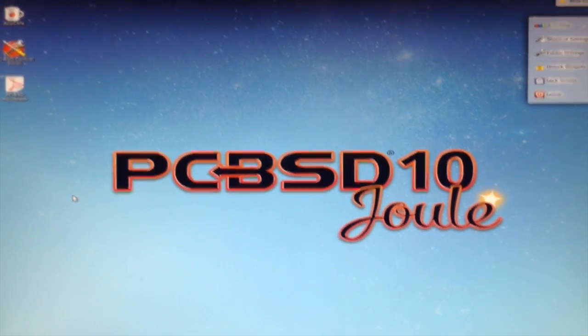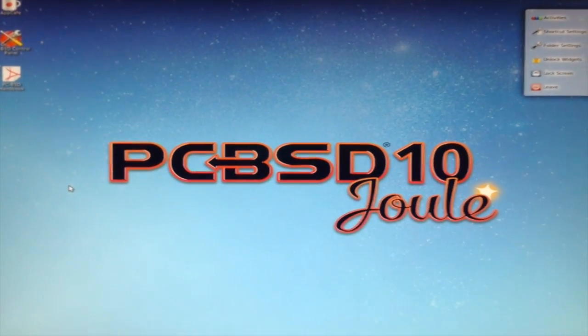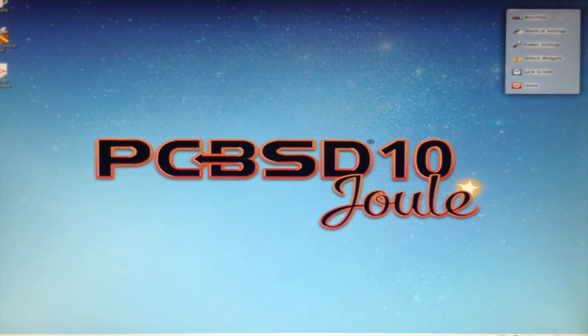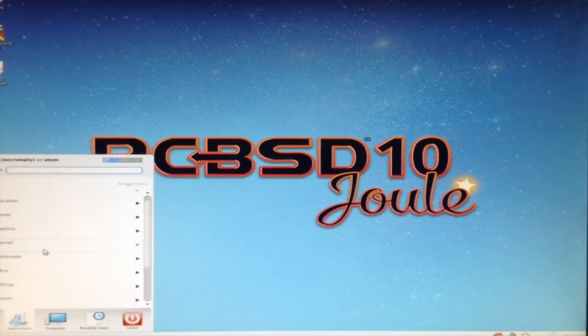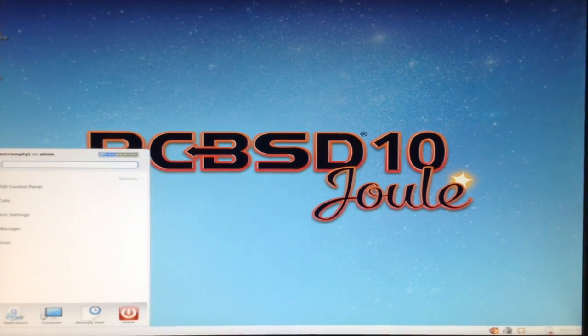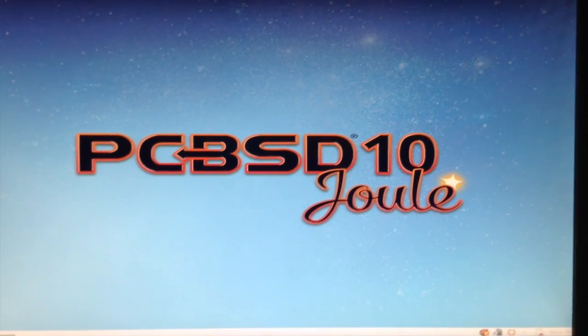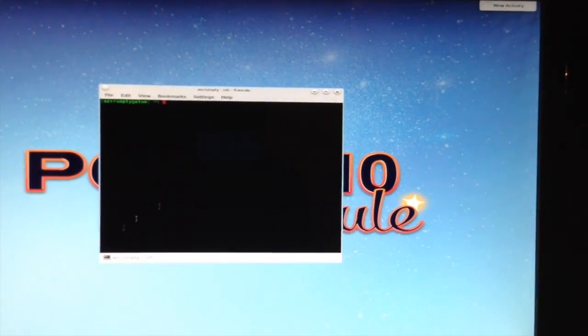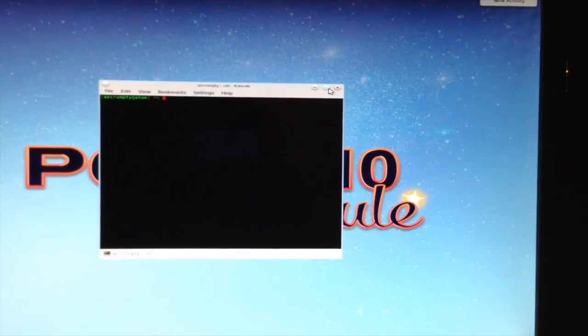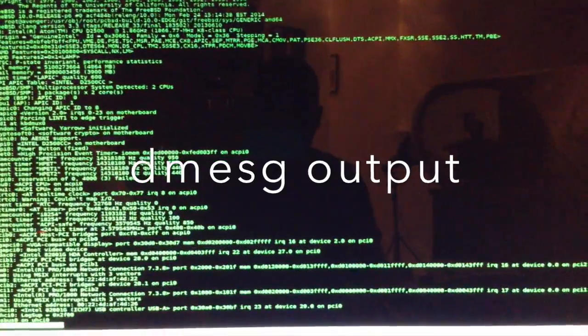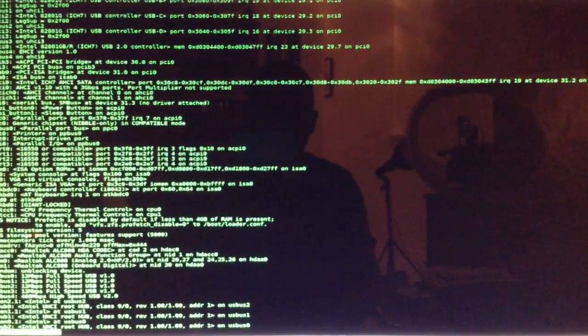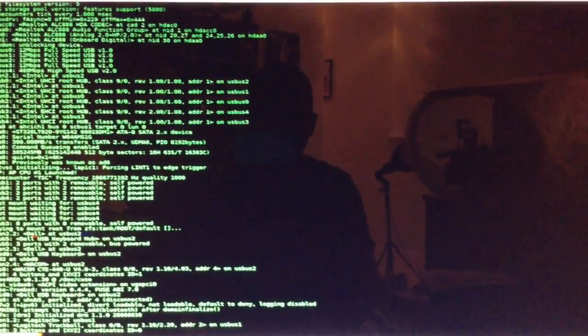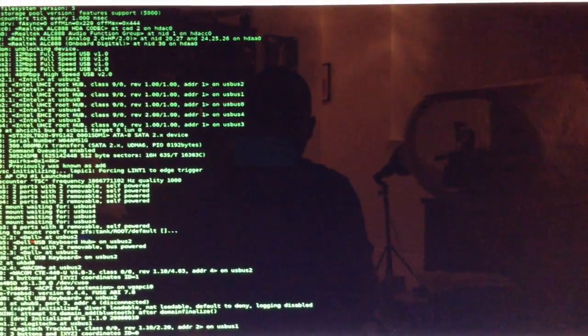So the next thing we'll want to do is check out some apps. Then we'll go to the terminal window first, and we'll check out the D-Message output, though it's kind of hard to see on the screen.